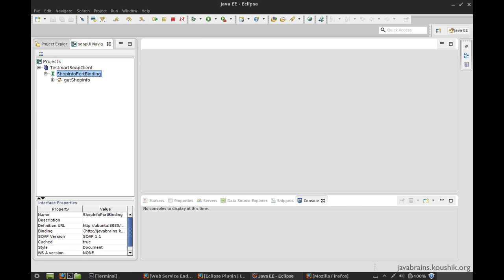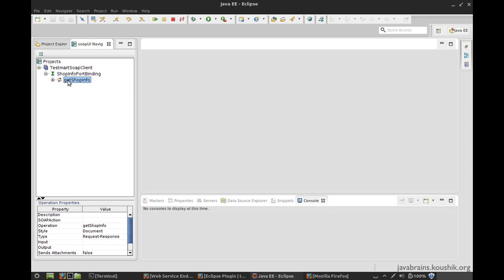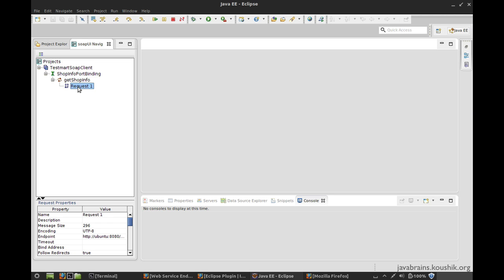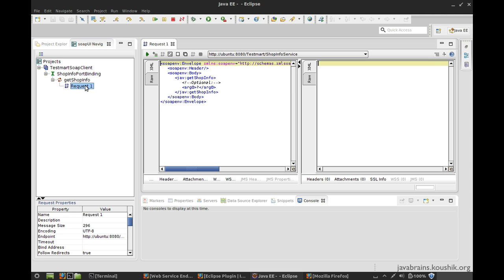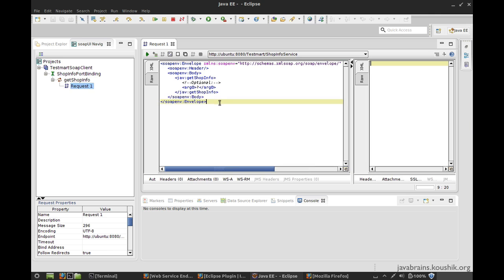Now what SOAP UI is going to do is it's going to look at the WSDL. It's going to identify the operations and it's going to create a sample request for each of the operations. So there is a get shop info operation. We already know that in the WSDL. So it has actually created a request for this operation. So there is get shop info and it has created request one. And what does this request contain? If I double click this, you see, there is actually a sample XML.